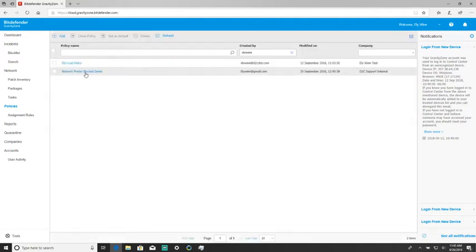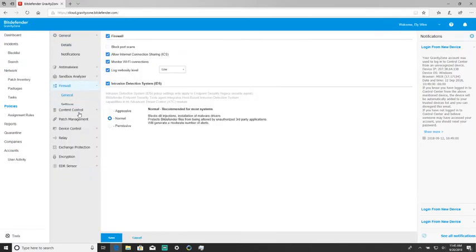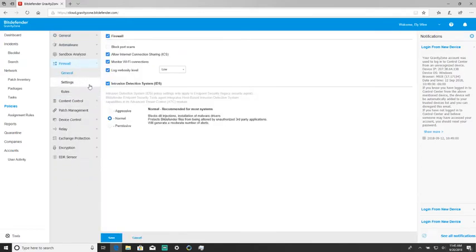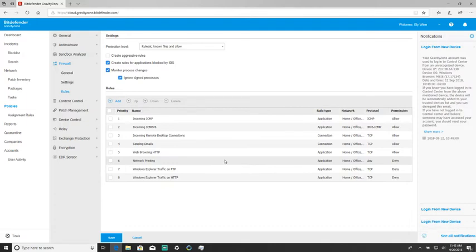We're going to go back into the policy now, into firewall, and navigate to the firewall rules. Once we're here we're going to look for network printing and make sure it is set to allow under permissions.